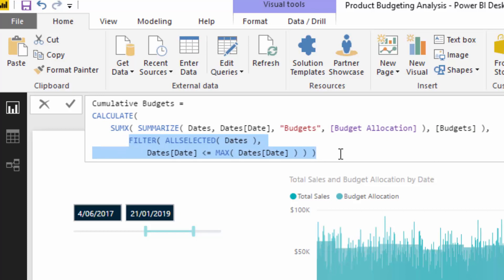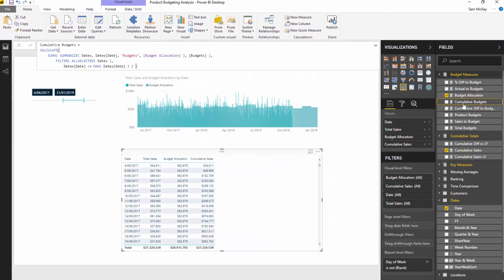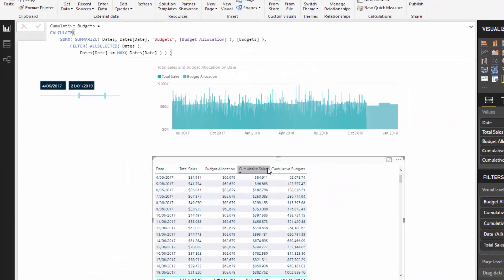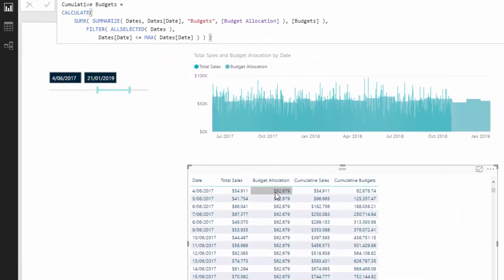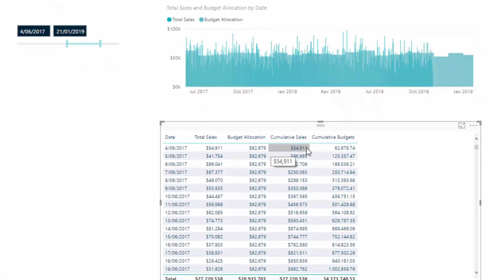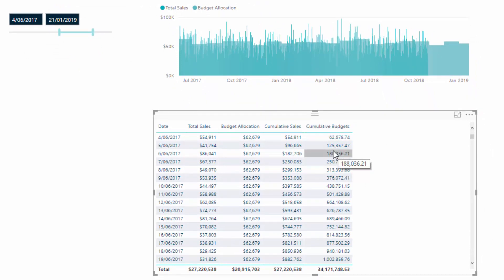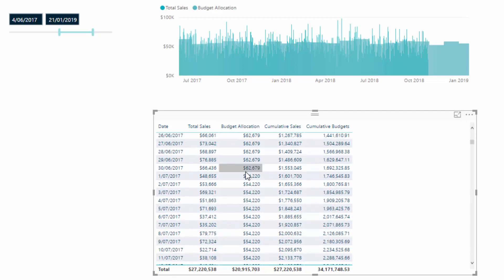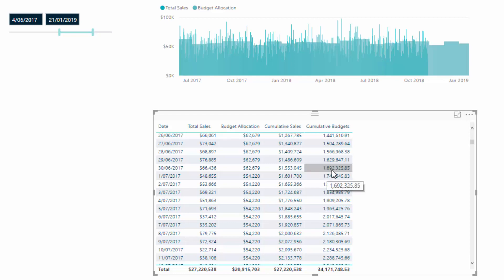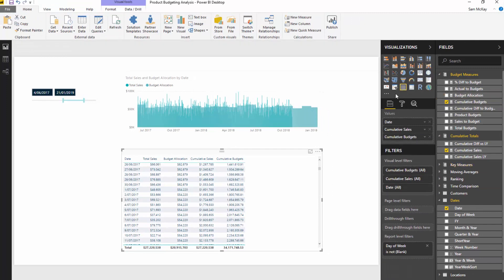If I grab this measure and drag it into the table, you'll see it's calculating — the first result is 62,000 and then it's accumulating one by one. What's really cool is that this budget allocation is actually seasonal, so you can see we're taking the seasonal aspect of our budgets into account but wrapping a cumulative total pattern around it to represent it in a slightly different way. I think that's a really effective way to showcase this.